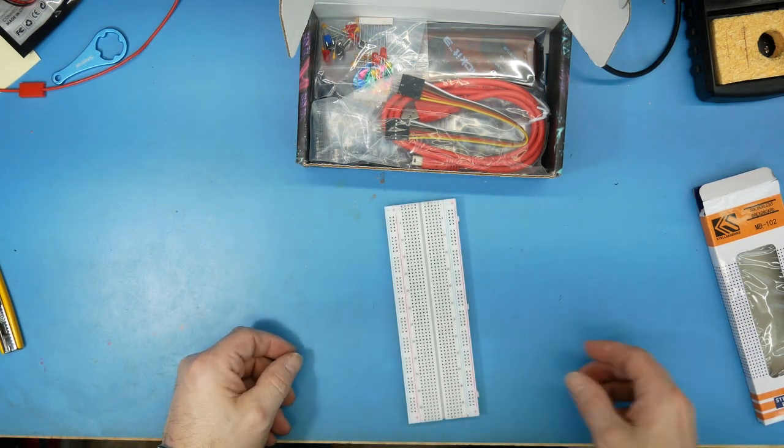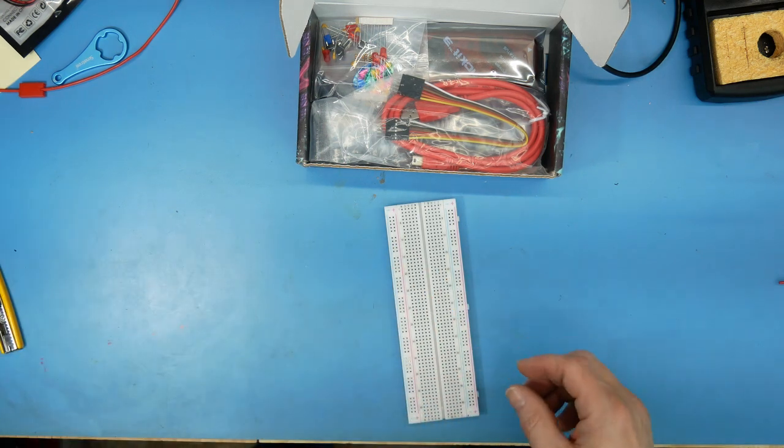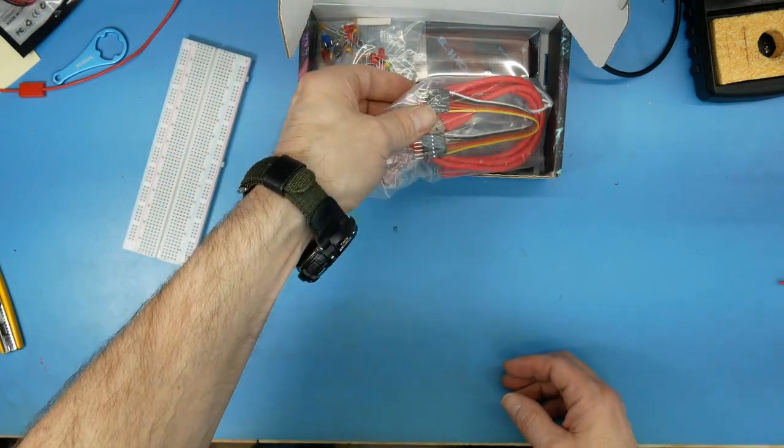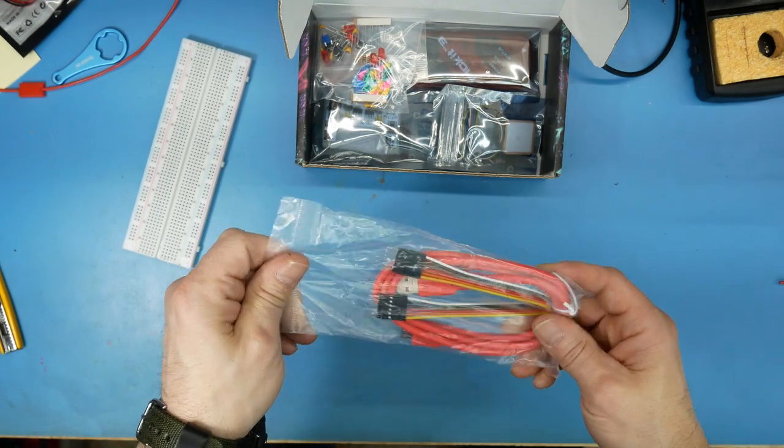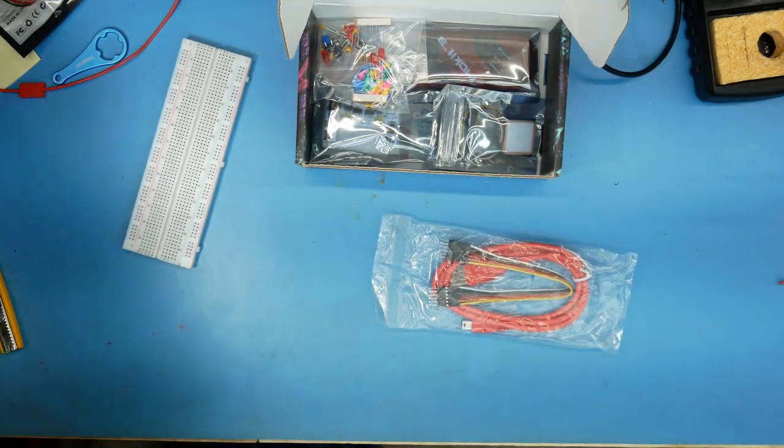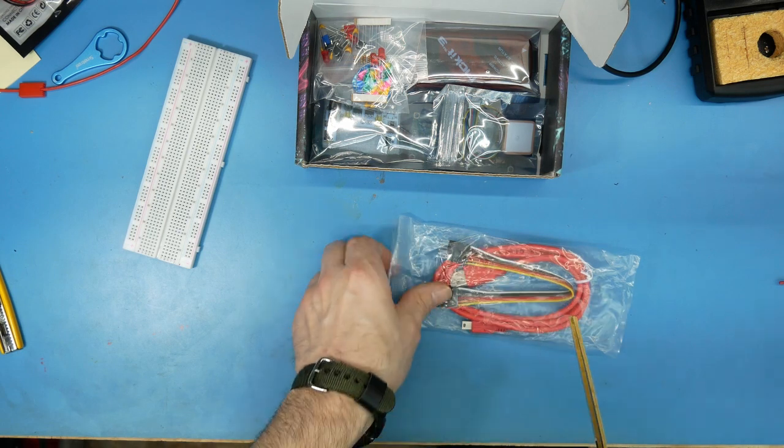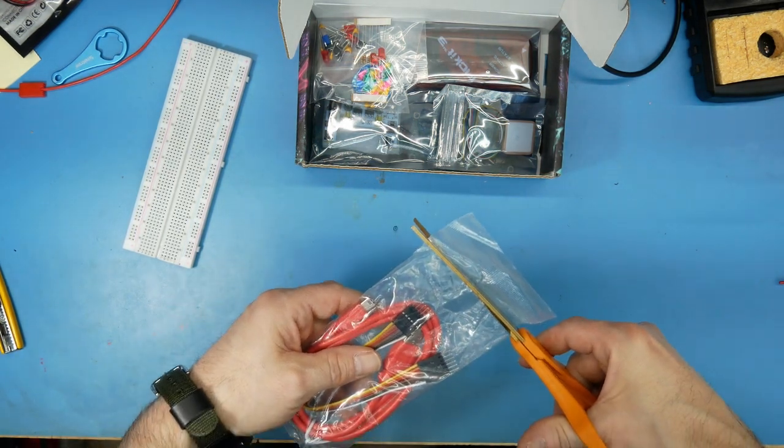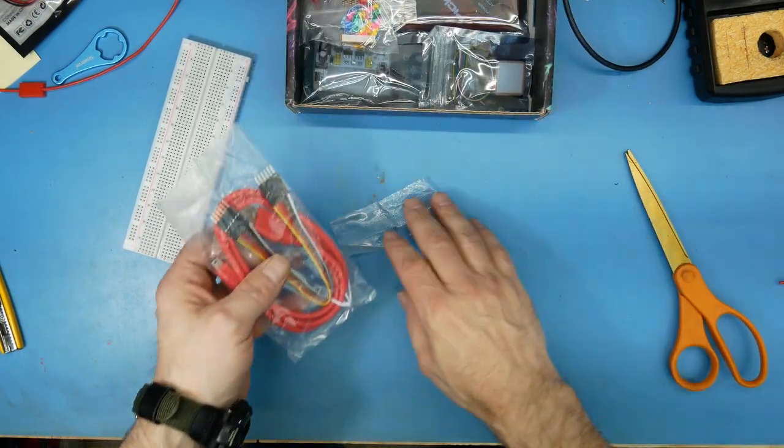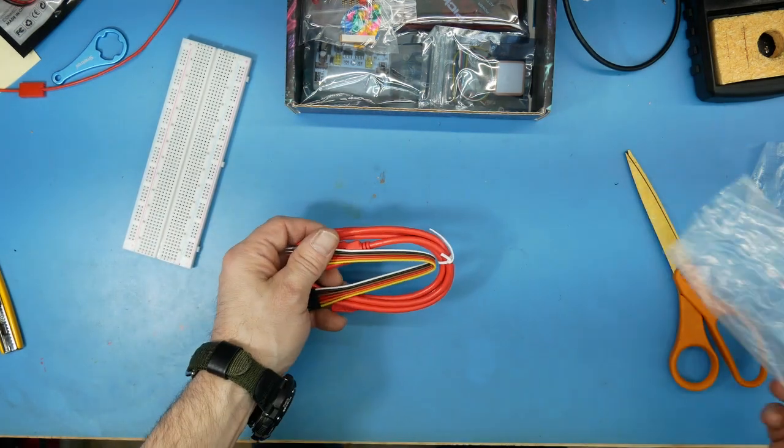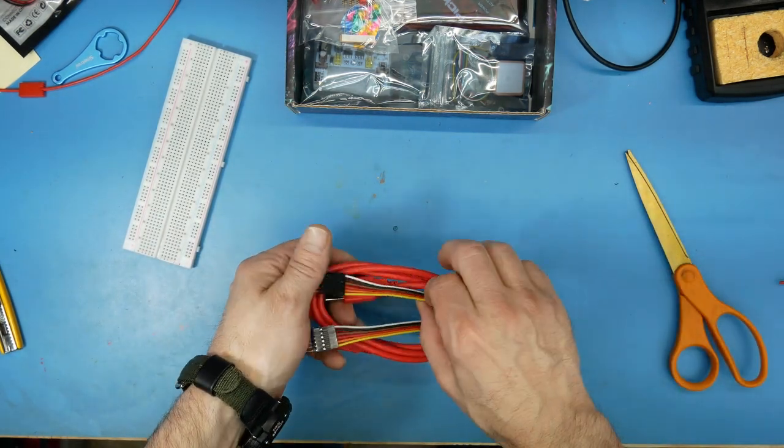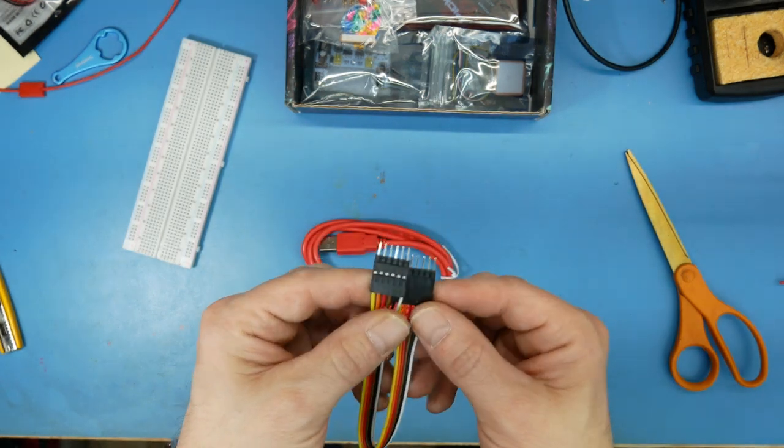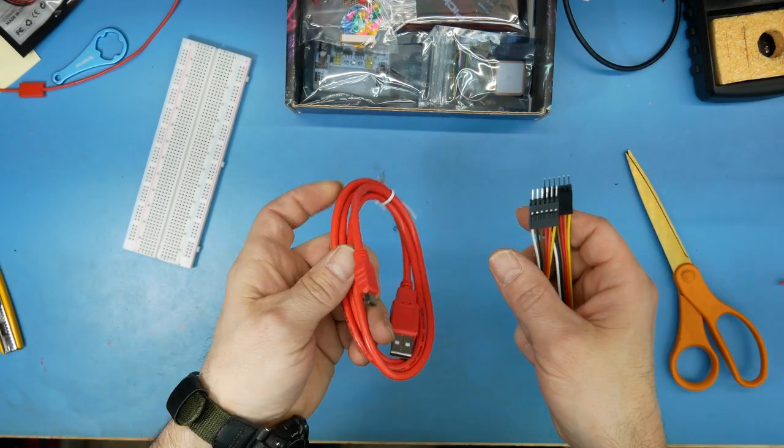And we've got some cables. Interesting USB.